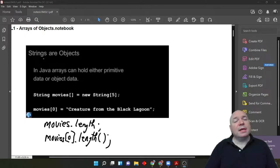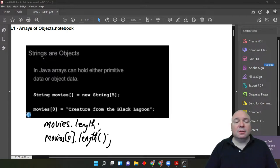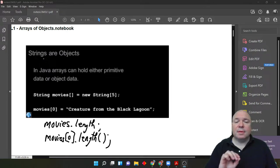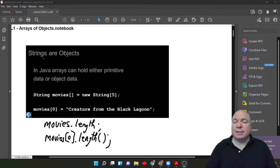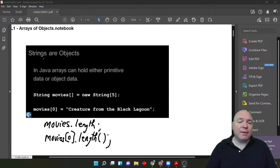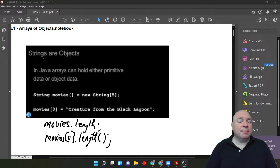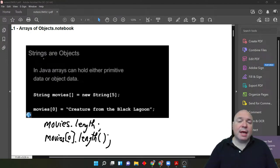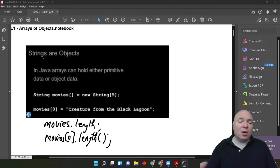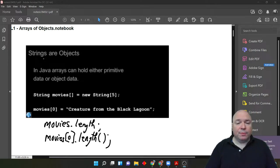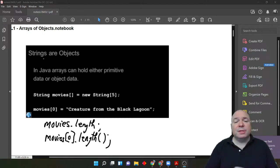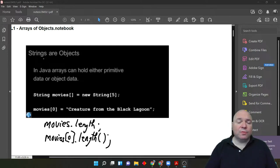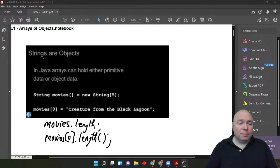On the other side of the equal sign, we have to call the new command, then we put the type, strings, and then inside the brackets, we have to put how big the array is going to be. Now, we've done this before where you've also used the curly brackets and you have declared not only the length, but all of the items in it when you first start. This time, we're just setting it up as null. So all of those five entries will be null inside the array.